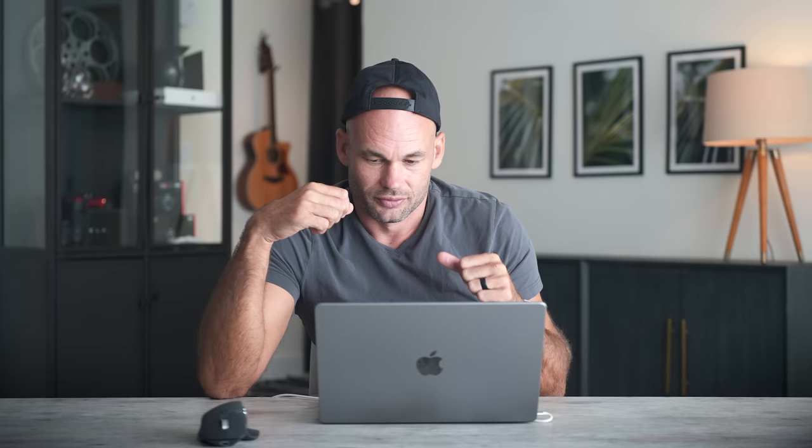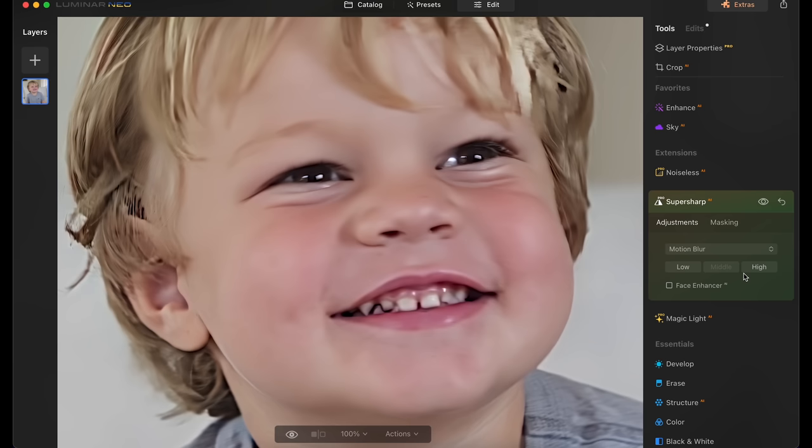I'm going to click on middle here. That's going to do even more sharpening. Yeah, I feel like this is probably too much here. Before, after. Kind of added like a lot of weird contrast to the image. So low works for me.